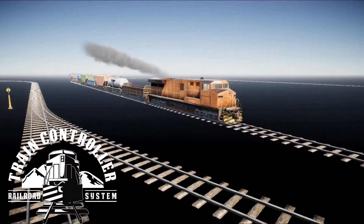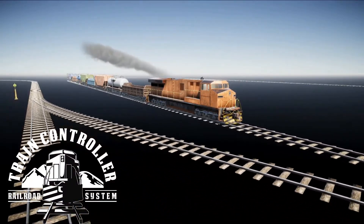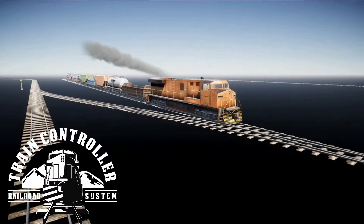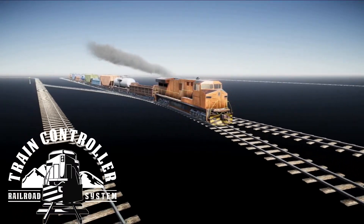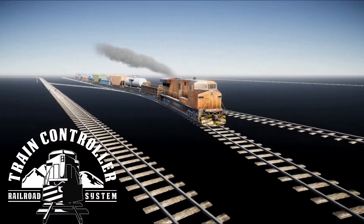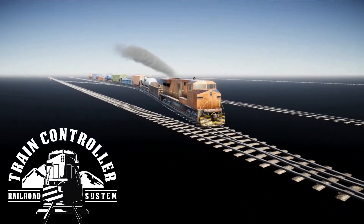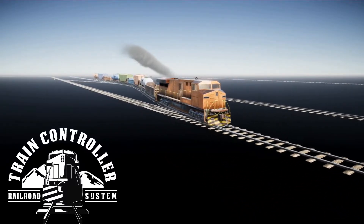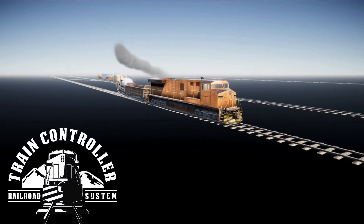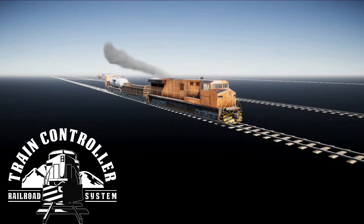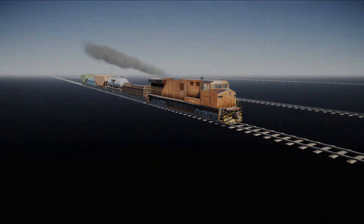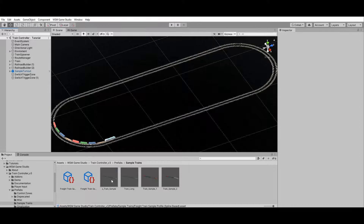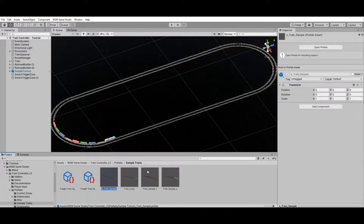From the trains models to the railroads, you can customize basically everything in the train controller asset. In this tutorial, you will learn how to customize the asset to suit your project needs. The train controller asset is available at the Unity Asset Store — links in the description below.